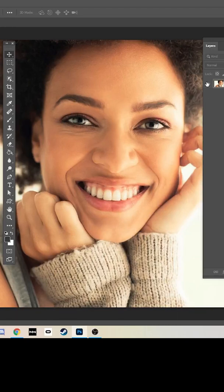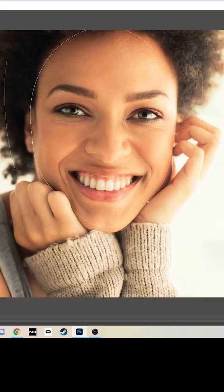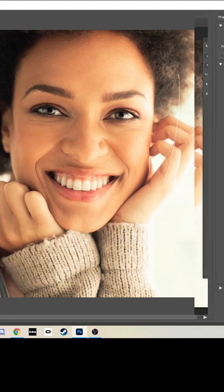How to change the facial features of someone in Photoshop. Get your layer and make a duplicate, then click Filter, then Liquify, and then you'll get the box up on your screen.